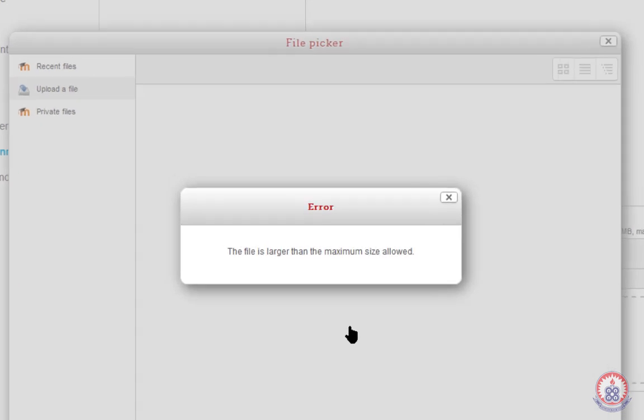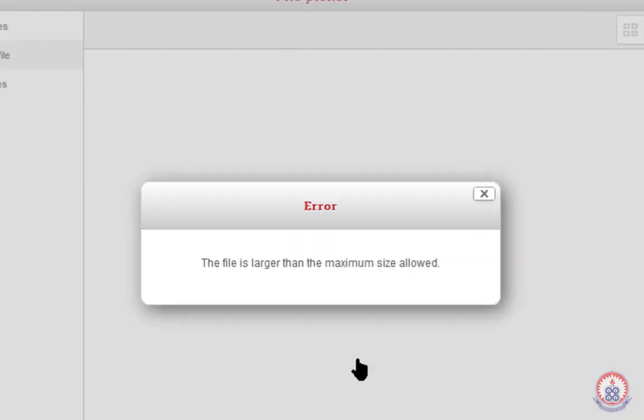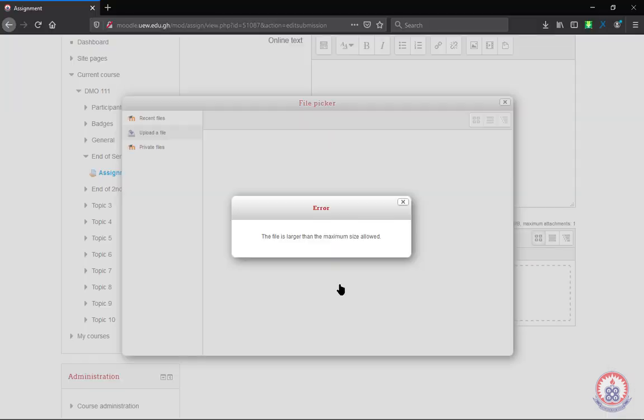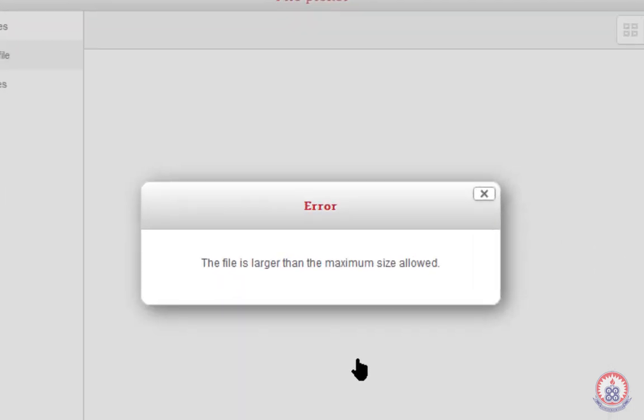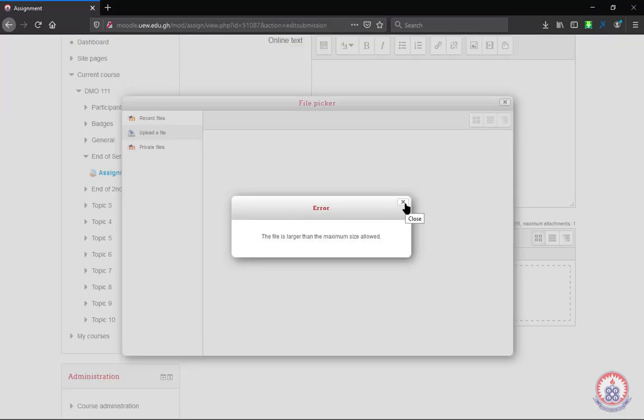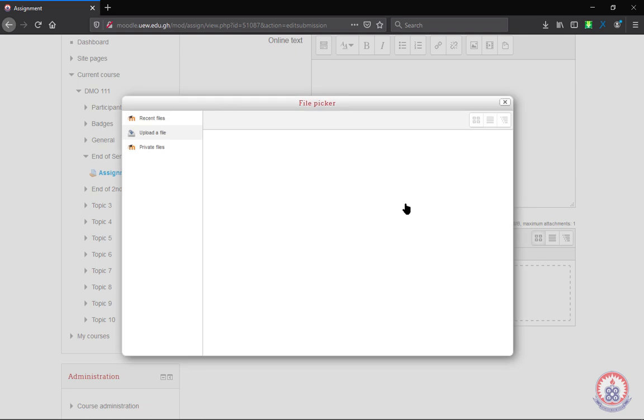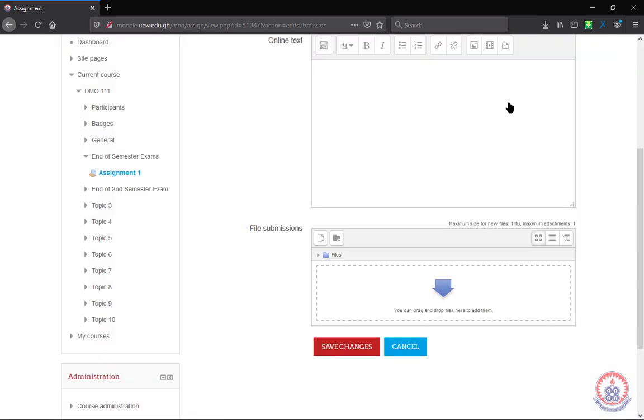If you are uploading a file and you get an error like this, it means that your file size is larger than the maximum size allowed.